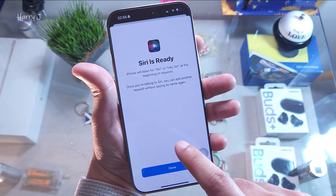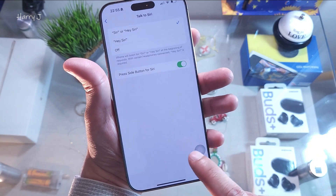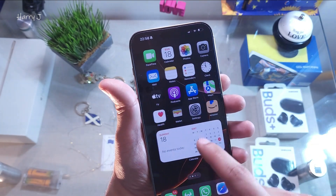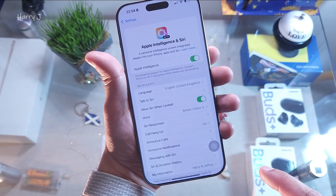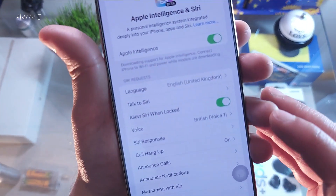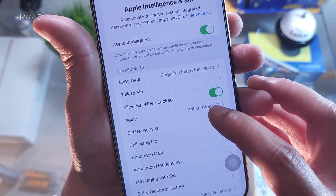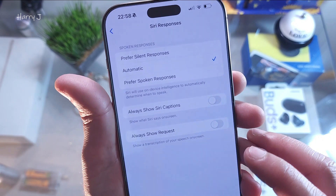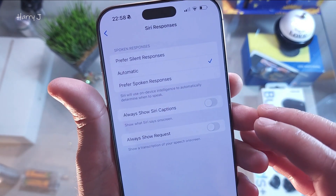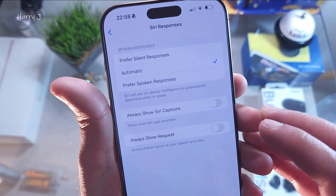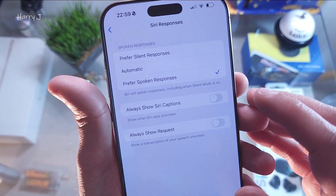Siri is now ready — hit the Done button. Then go back to Settings one more time. You'll see a Siri Response option. Click that one, and you'll see "Automatic" and "Speaking Response" — hit that option.